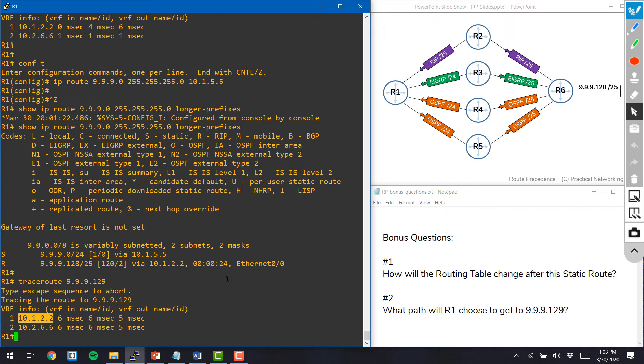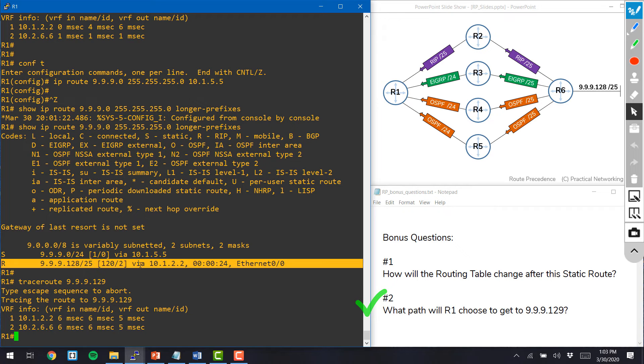That's why the first hop in this traceroute, in all cases, was router 2, which is the path we learn via RIP.